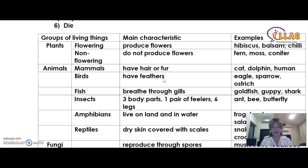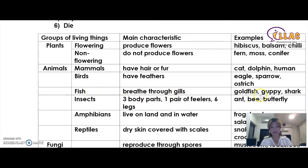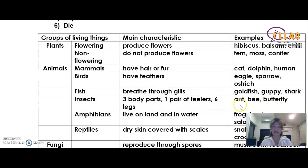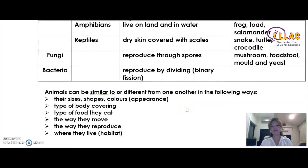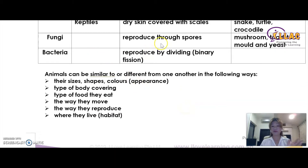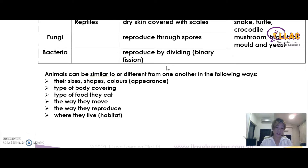Birds have feathers — examples include eagle, sparrow, and ostrich. Fish breathe through gills — examples include goldfish, guppy, and shark. Insects have three body parts, one pair of antennae, and six legs. Amphibians live on land and in water. Reptiles have dry skin covered with scales. Fungi reproduce through spores, and bacteria reproduce by dividing. All these are things you need to know to solve section A questions, and this knowledge is also useful in section B.